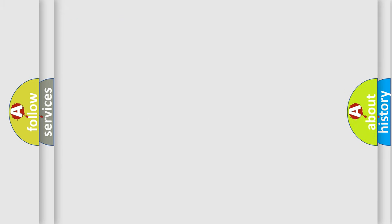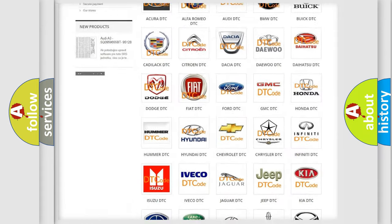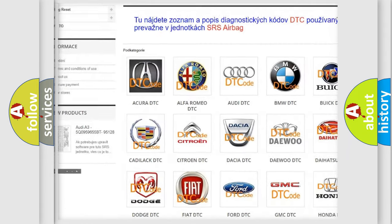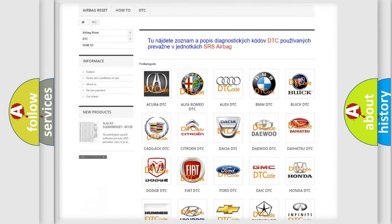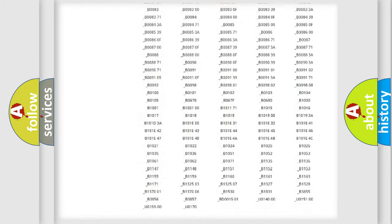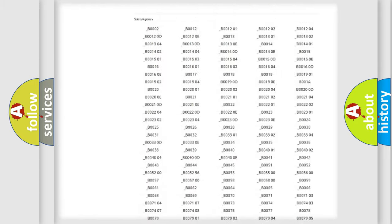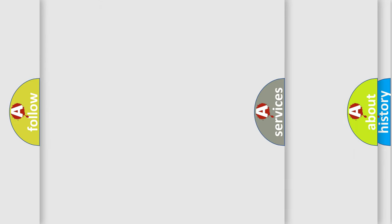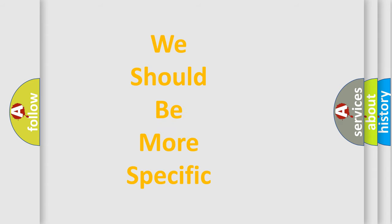Our website airbagreset.sk produces useful videos for you. You do not have to go through the OBD2 protocol anymore to know how to troubleshoot any car breakdown. You will find all the diagnostic codes that can be diagnosed in GMC vehicles, along with many other useful things. The following demonstration will help you look into the world of software for car control units.